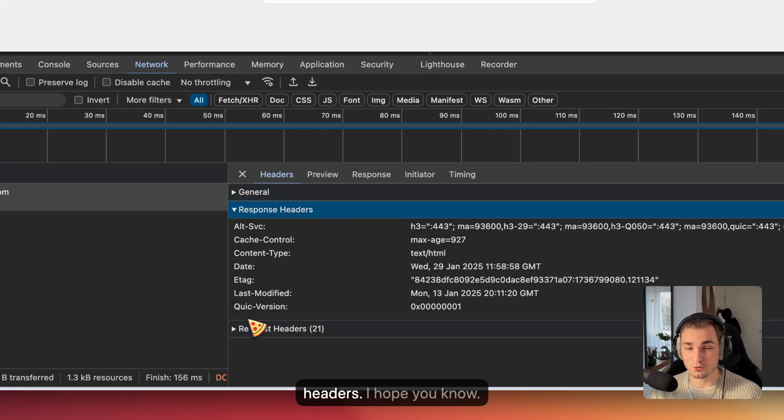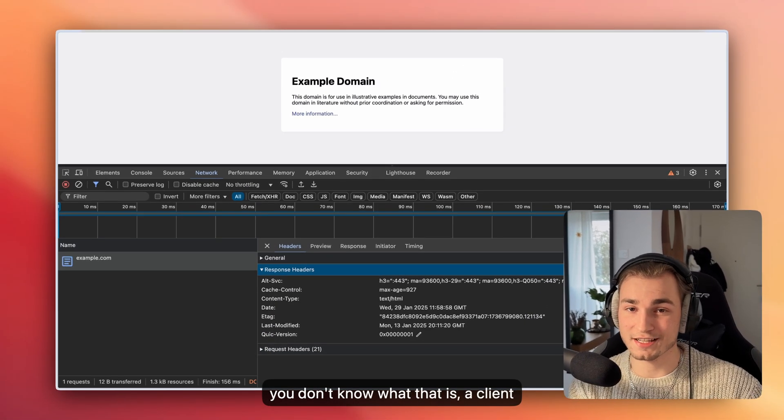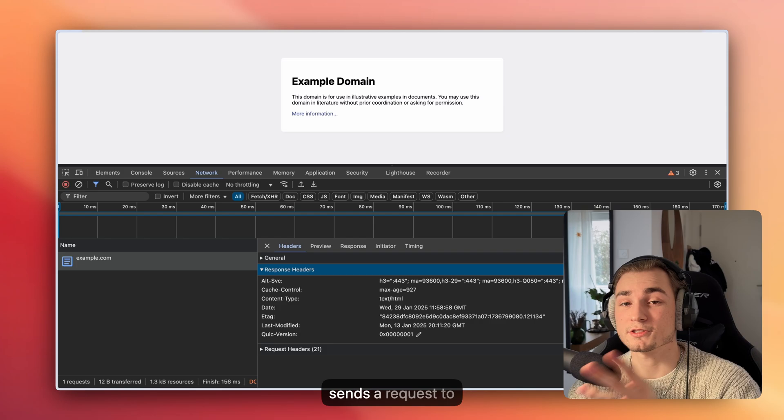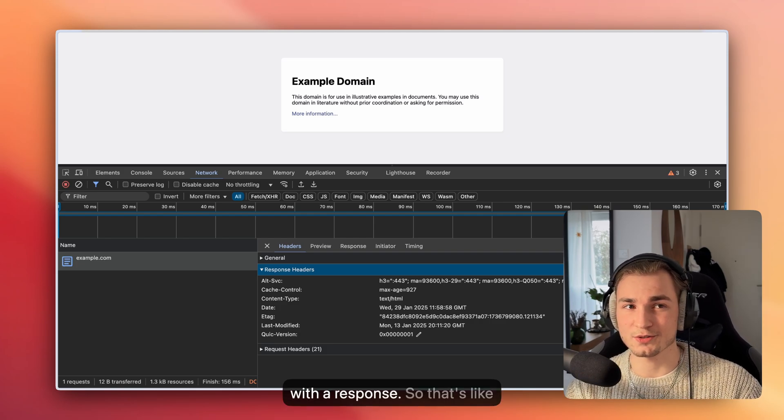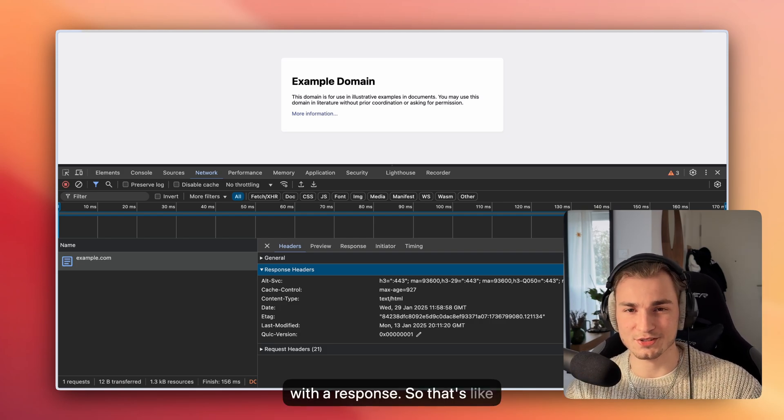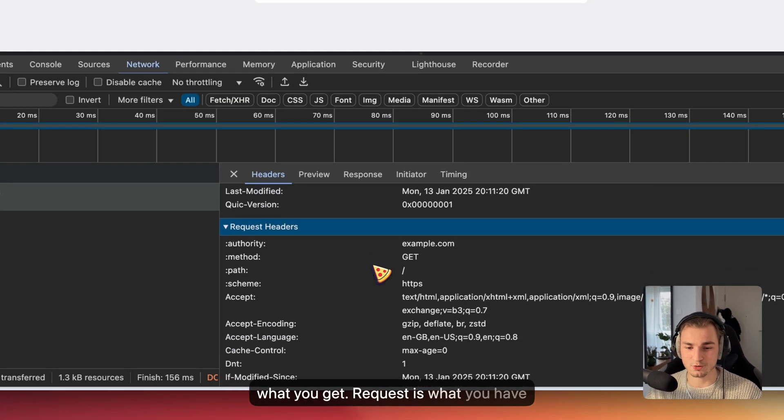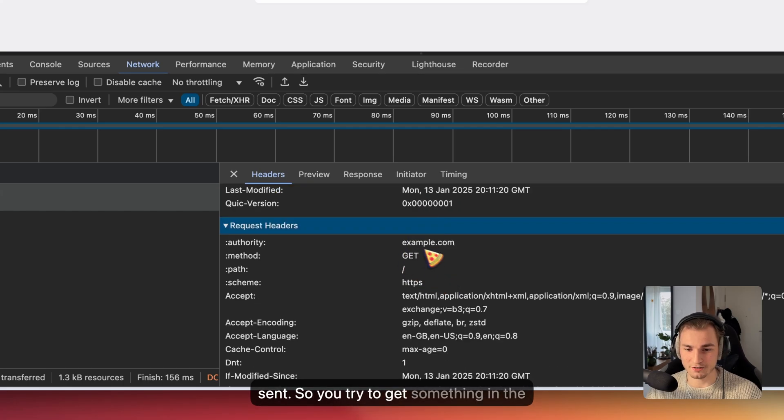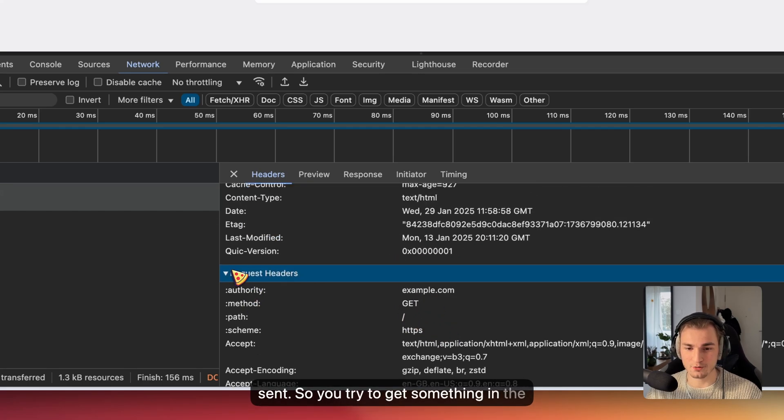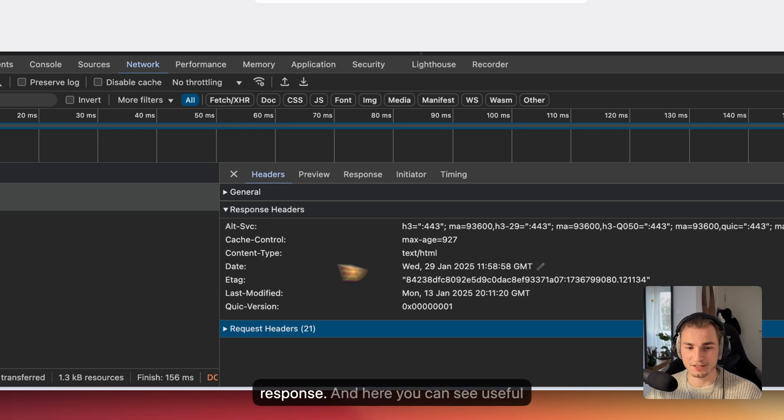Then we have some response and request headers. If you don't know what that is, a client sends a request to the server and a server responds with a response. So response is what you get, request is what you have sent. You try to get something in the request and you got something in the response.